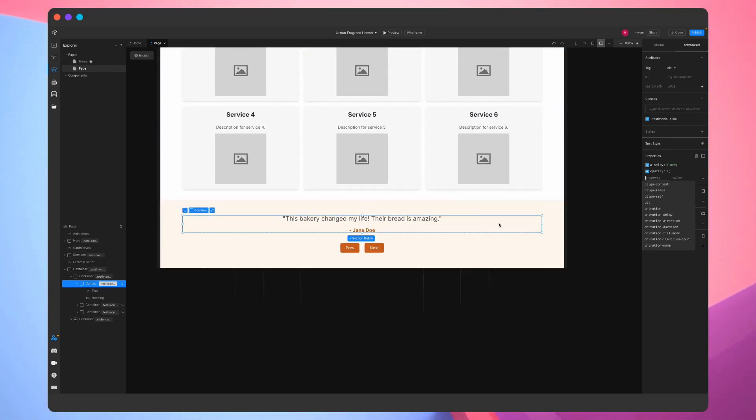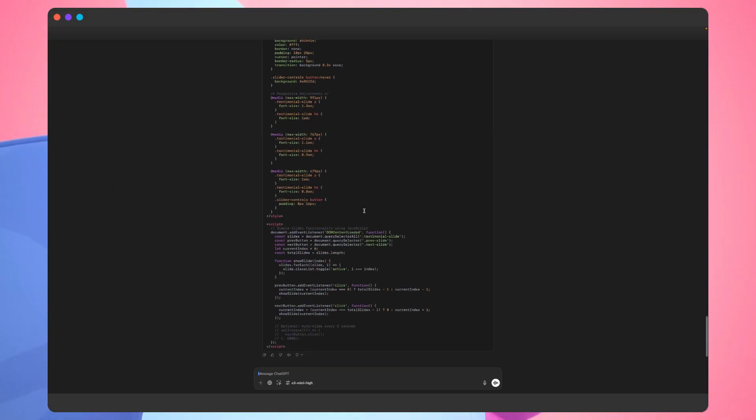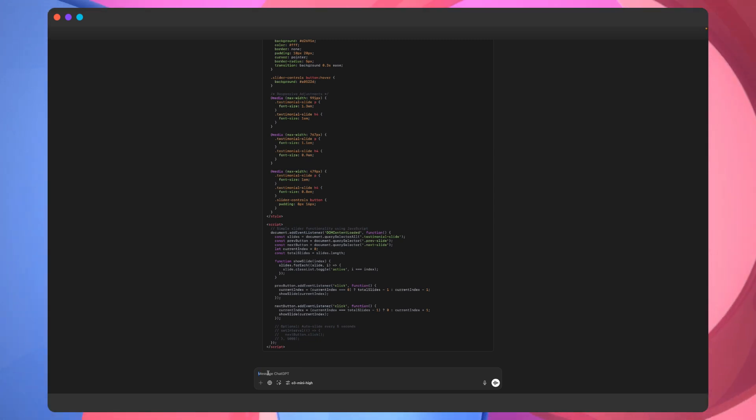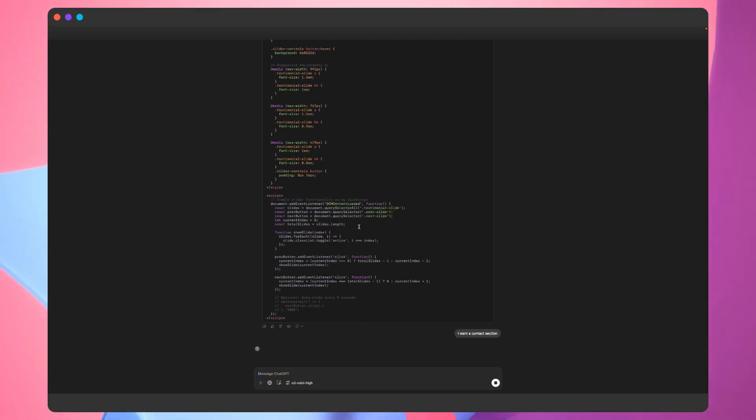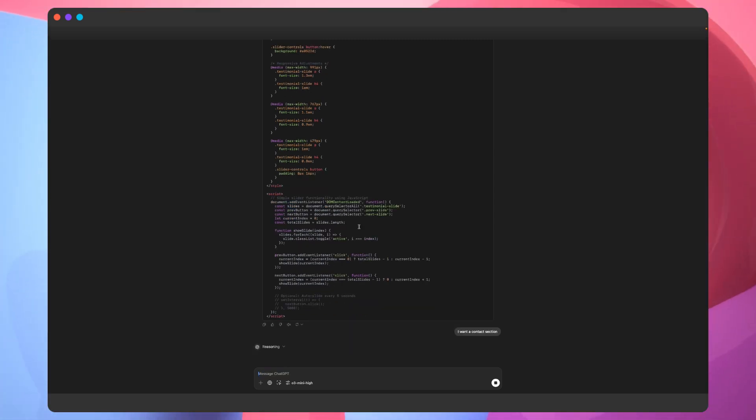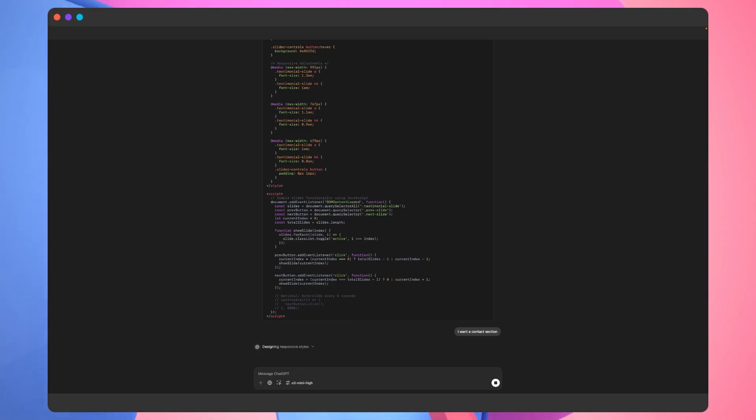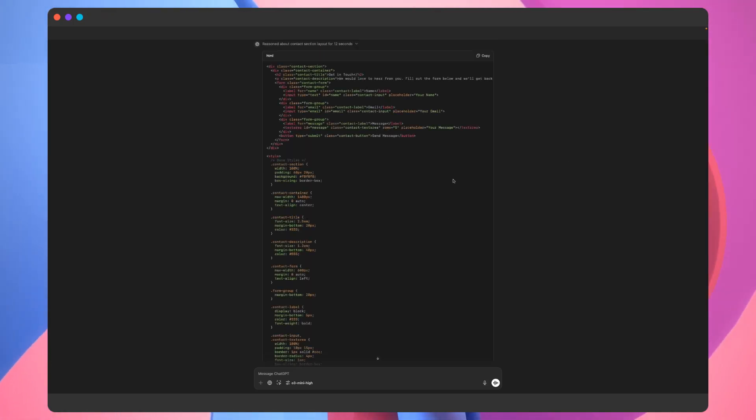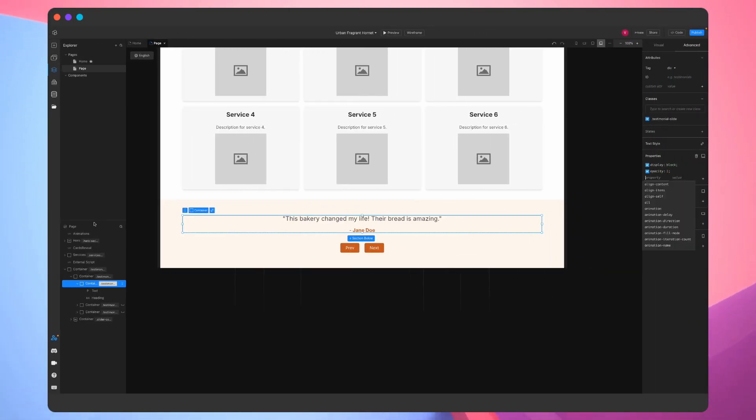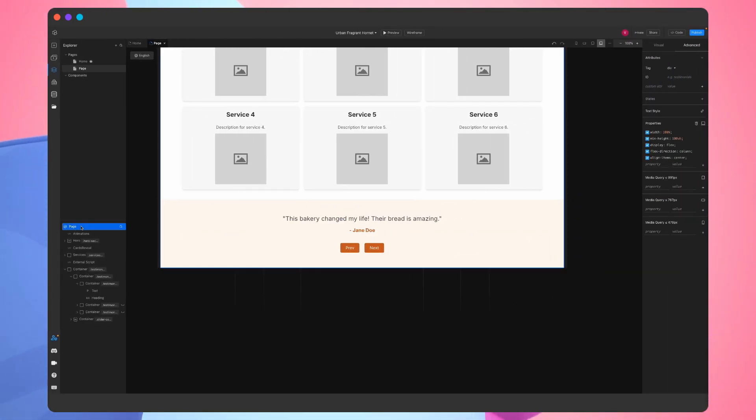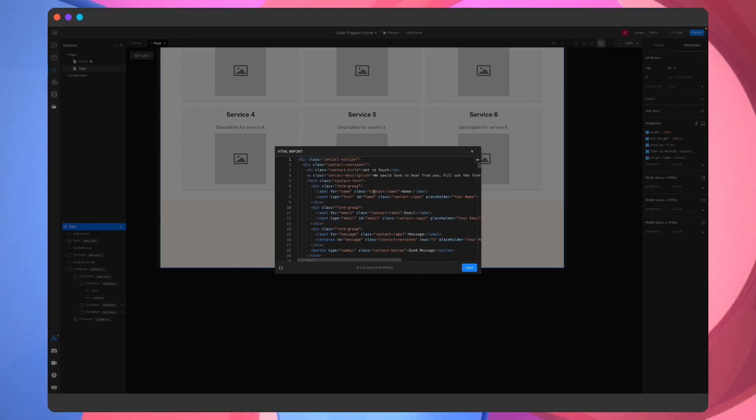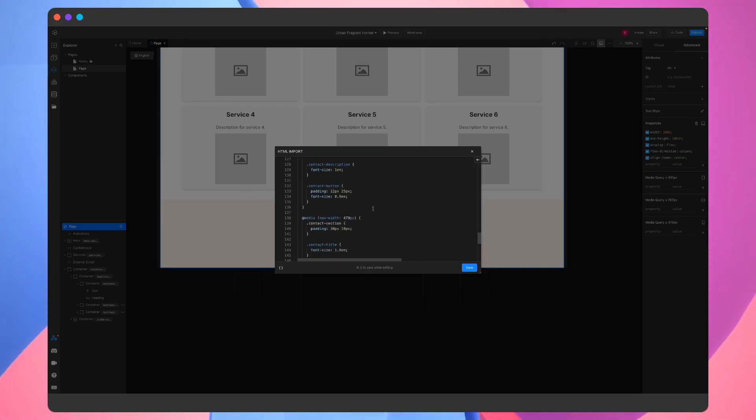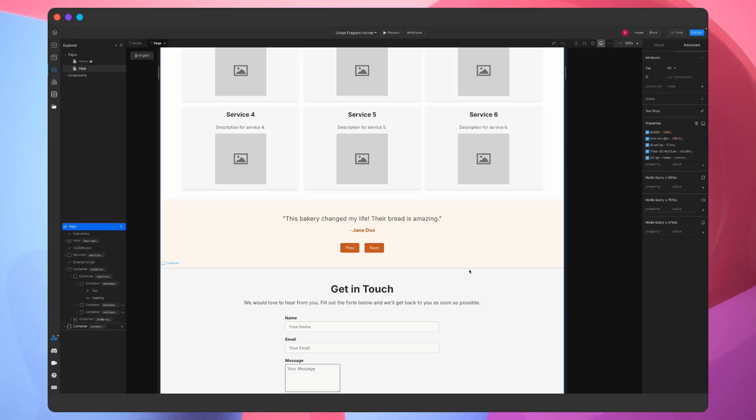Now that we have a testimonial section, we'll also request a contact section. This time the prompt was left a bit more vague. Hopefully a contact form will be generated. Let's see what the AI suggests. The code looks good, and there's no script this time.